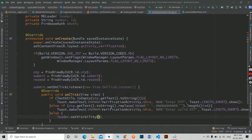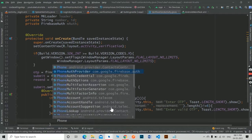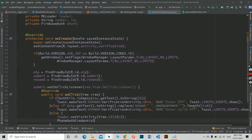If everything goes well, we will display our loader and create a method to sign in our user with phone credentials.